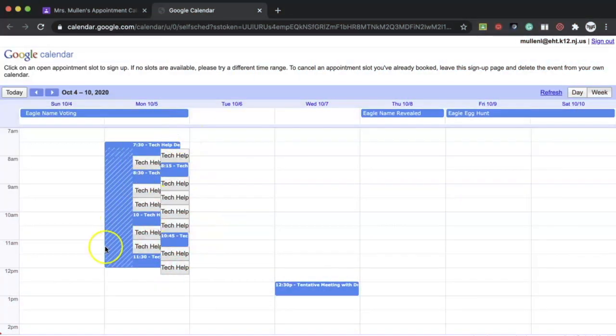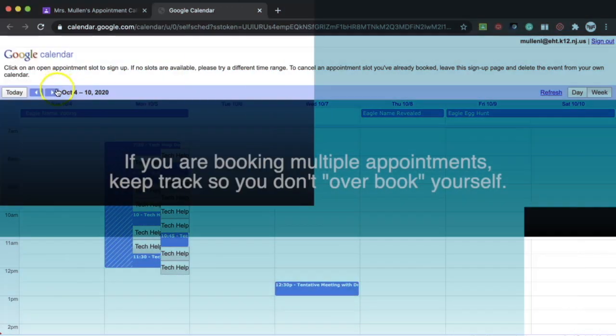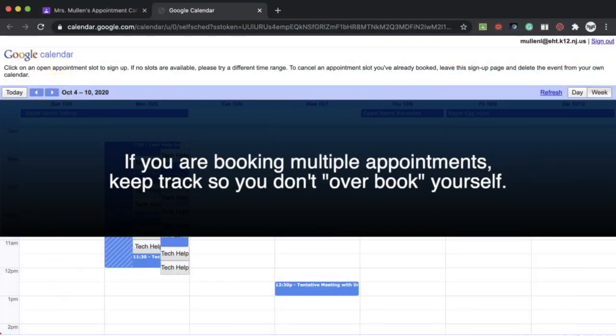Inside their calendars, they'll have appointment windows for you to select which time you would like to meet. Each calendar will be different and the time slots may be different as well, so be sure to check if you're booking multiple appointments in the same day that they do not overlap.